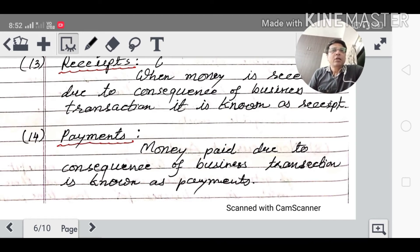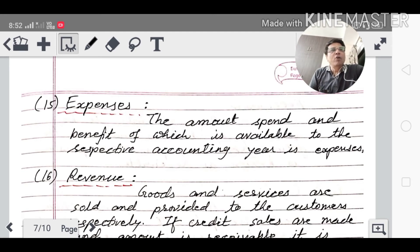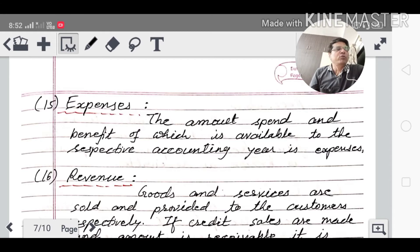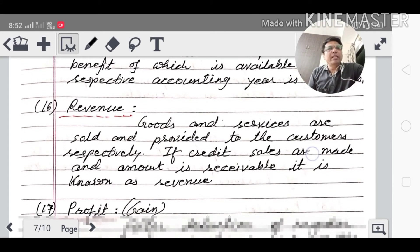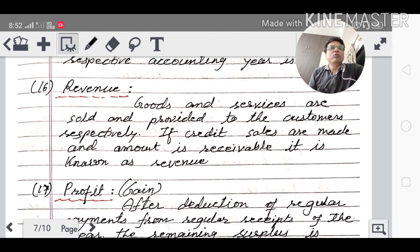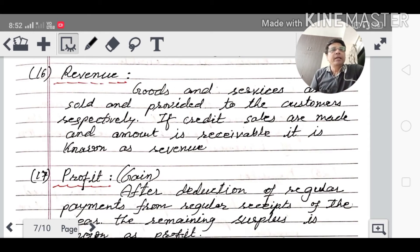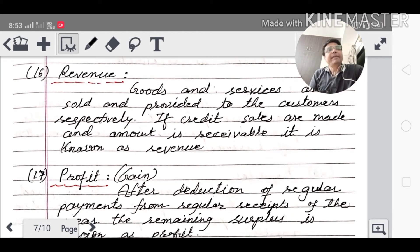Expenses: the amount spent whose benefit is available in the respective accounting year is called expenses — for example, salary paid or rent paid. Revenue: when goods and services are sold and provided to customers, or credit sales are made and amounts are receivable, the total amount received in an accounting year is known as revenue.